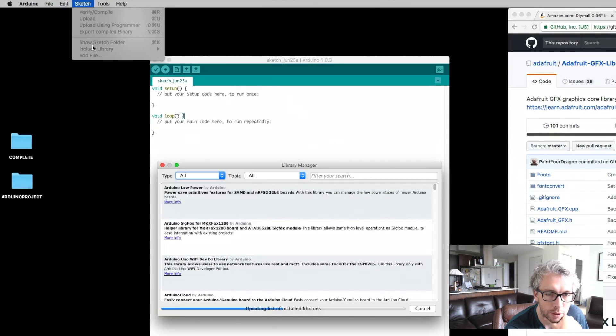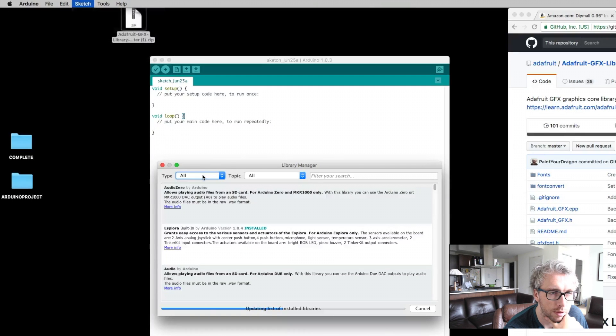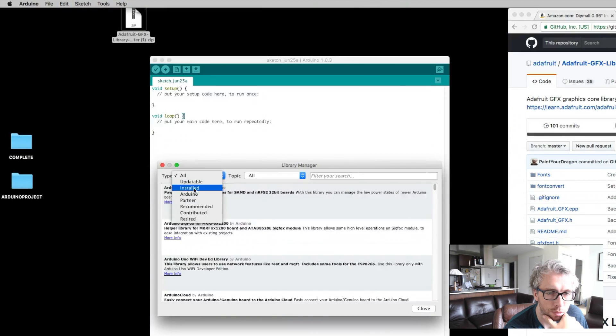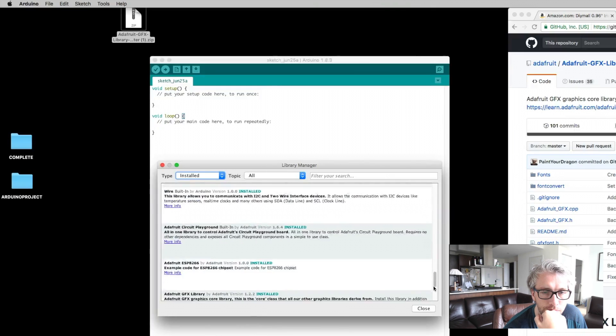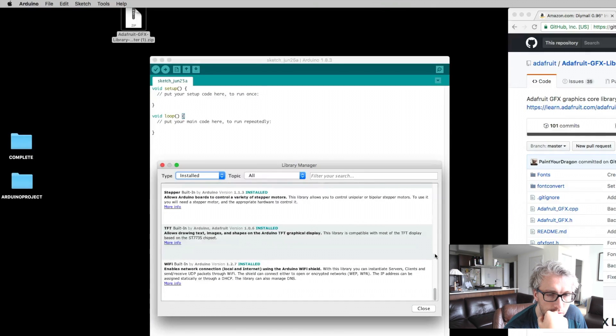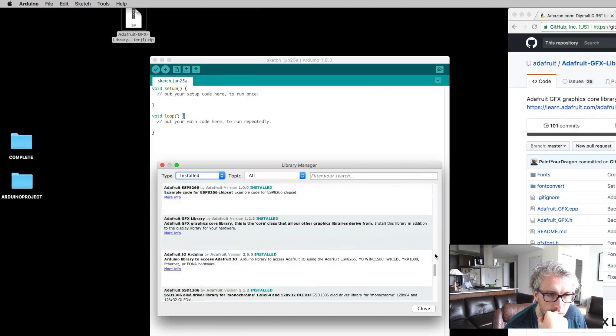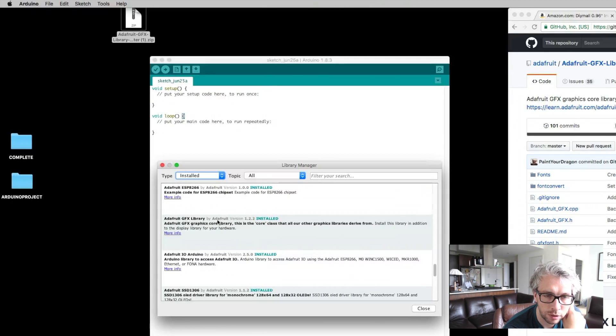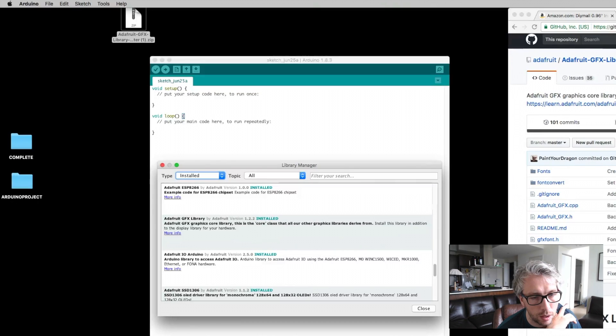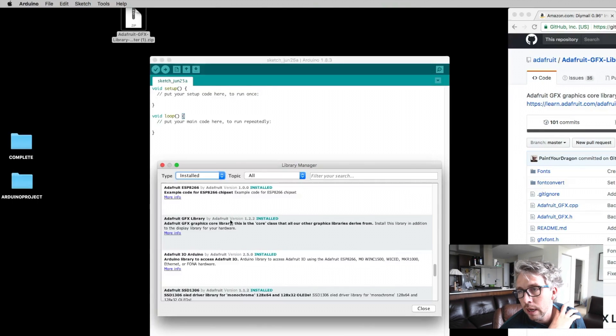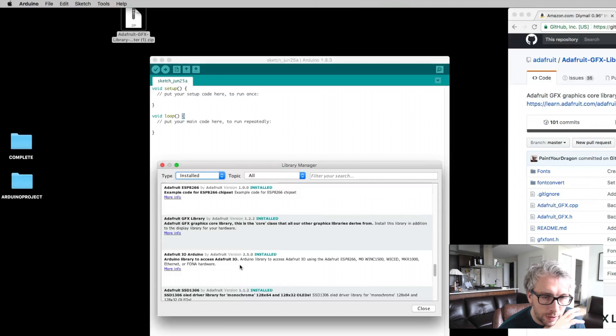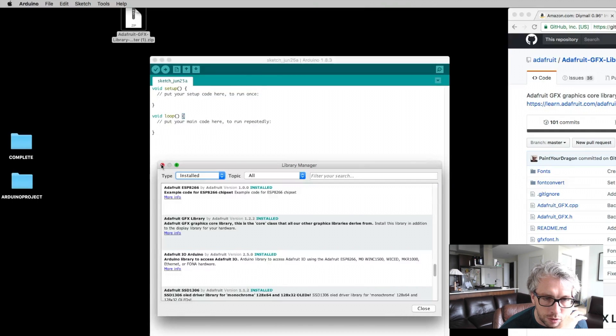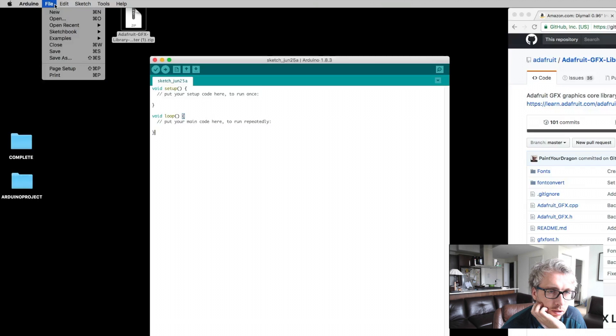If you go to include libraries, library manager, and go into installed, I scroll down or scroll up, you can see the two that I've installed here based on June 2017. These are the versions I've installed.